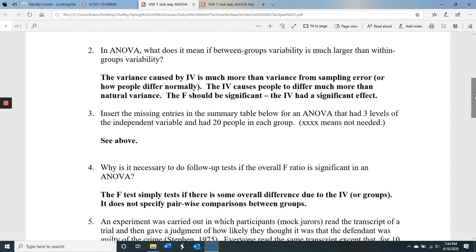Question two asks: what if the between groups variability is much larger than within? That's the F ratio. If the top is larger than the bottom, then your F is going to be greater than one — hopefully substantially greater than one. It means there's an effect of the IV; you've changed people's attraction levels with the colors more than people just naturally differ, so you have evidence the IV has a significant effect.